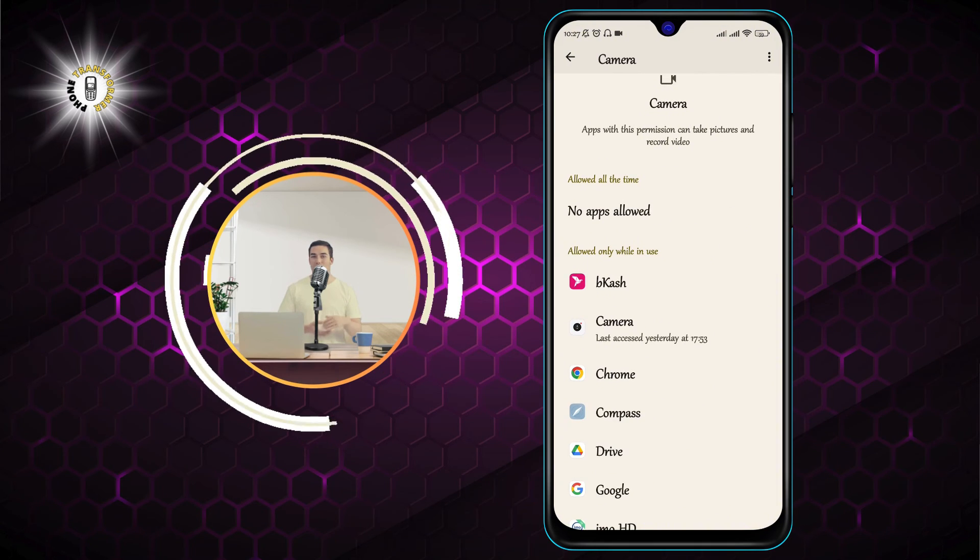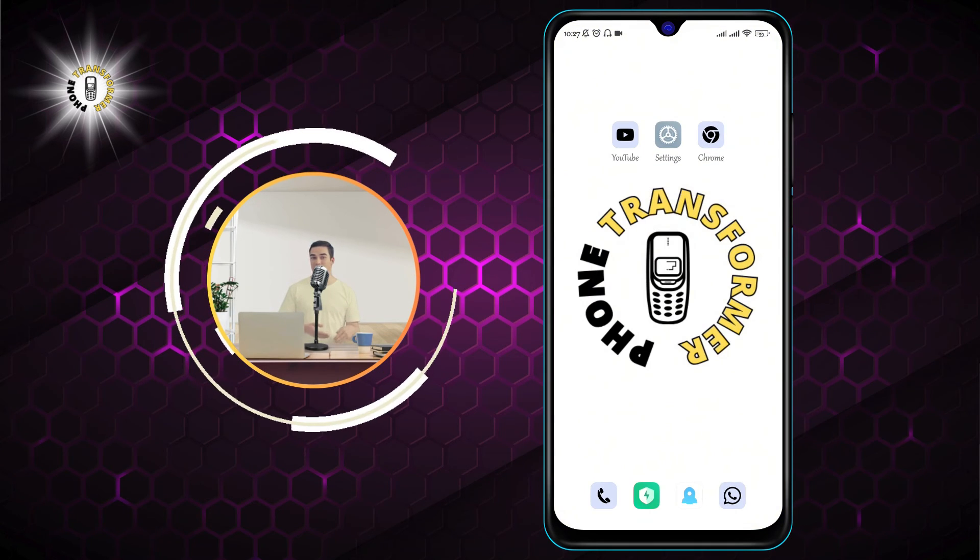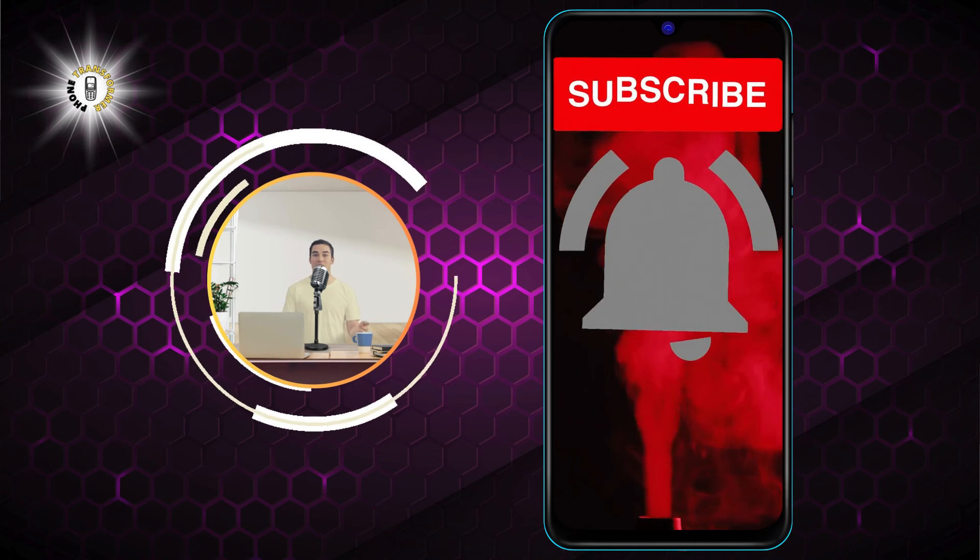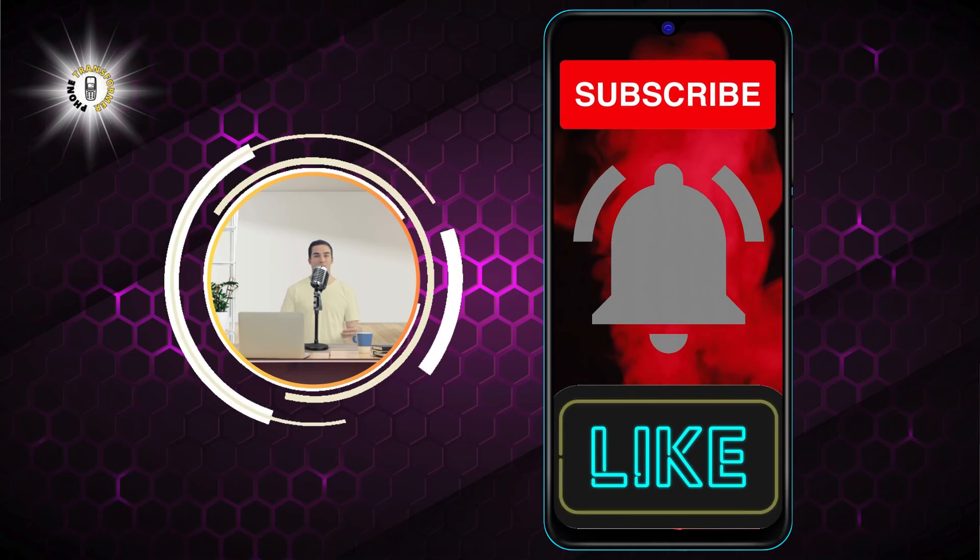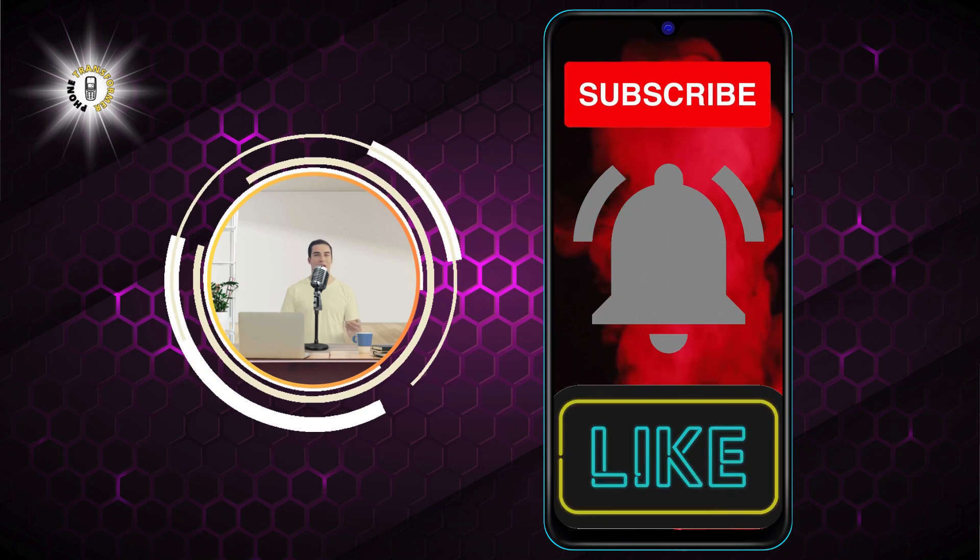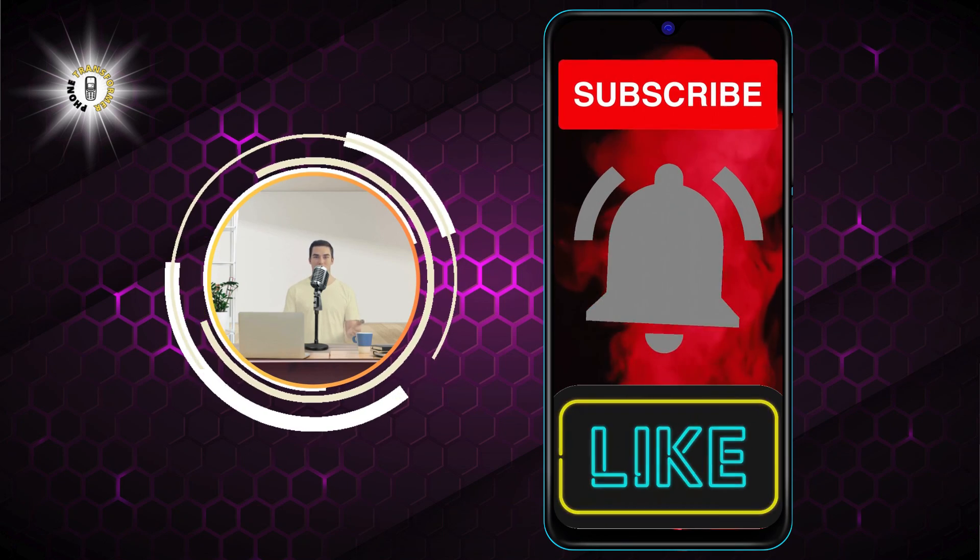We hope you found this video helpful. Thanks for watching and see you in the next video. Bye.